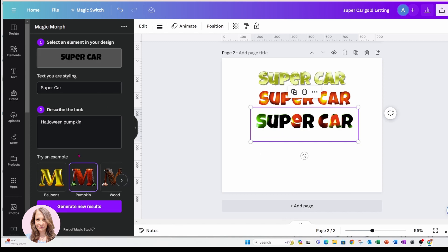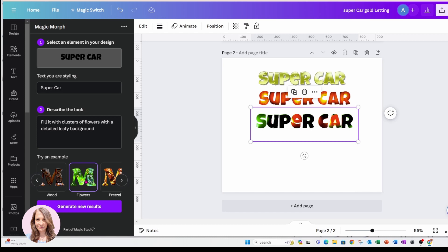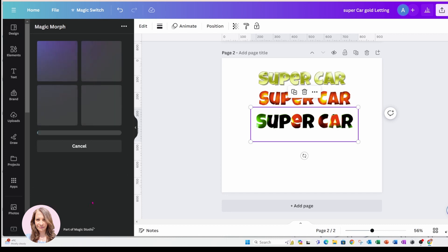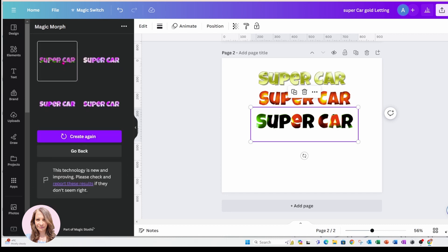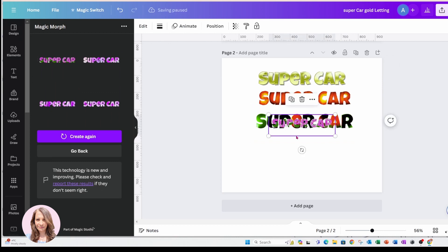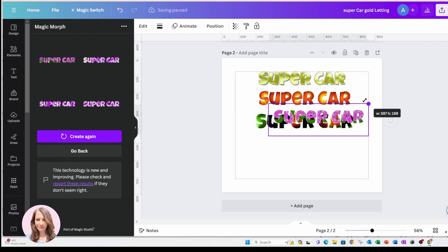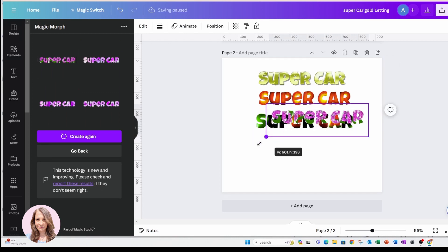I'm going to go back and I am going to choose the flowers, and I'm going to choose pink flowers and see what it creates for me. Okay, I'm going to choose this one and see what that looks like.